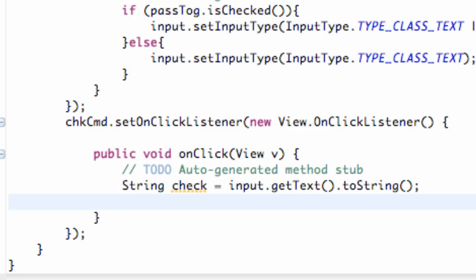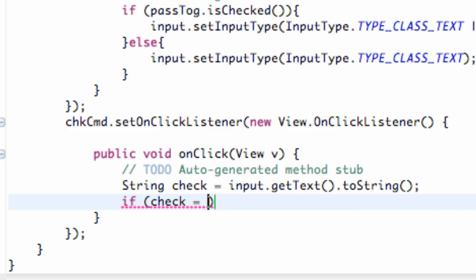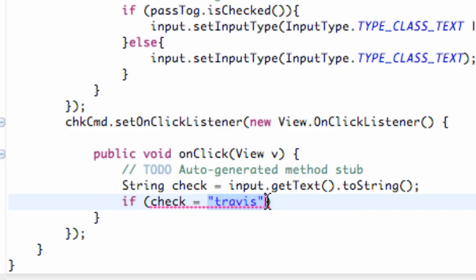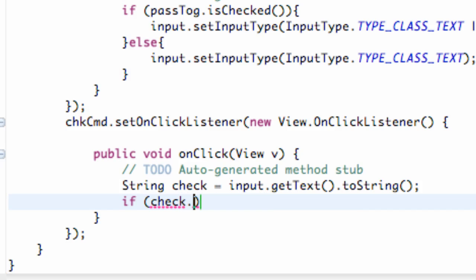Then we're going to say if, and you guys are kind of familiar with the if statement, hopefully. We're going to say if check, and we're basically going to compare it to a text that we want, or a command. So we're going to use a method. You might think of something like this: if our edit box equals Travis, we can do something. But you can't compare two strings like that because this is a string and this is a string. You can't compare them with the equal sign, which is pretty lame.